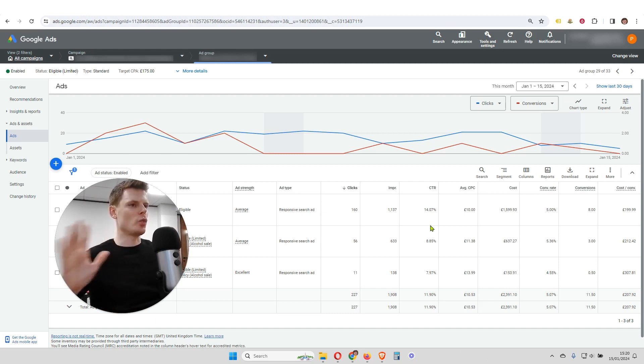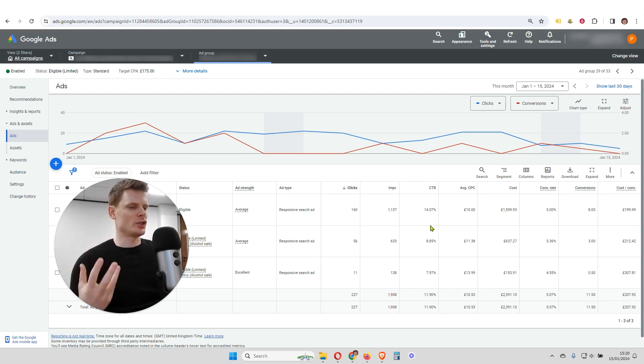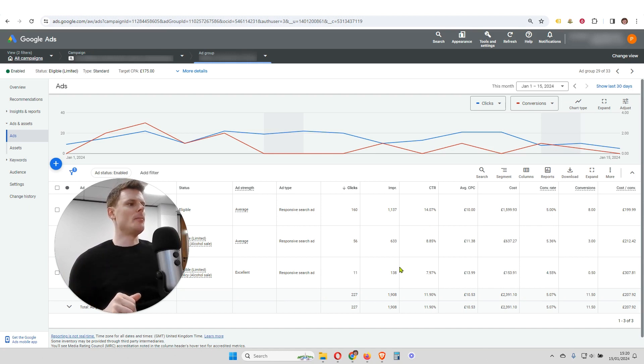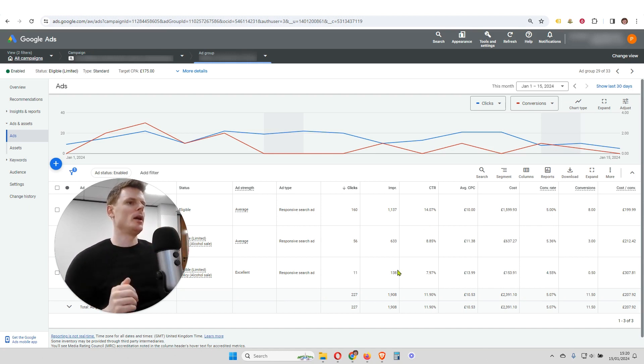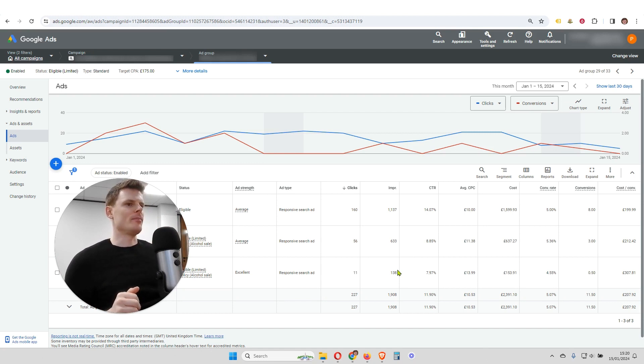Generally, you'd look at a much wider amount of data, so you have a larger sample size. But as this is just an example, we're just looking at the data for this month.